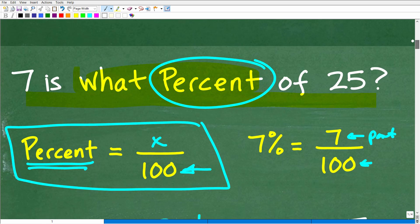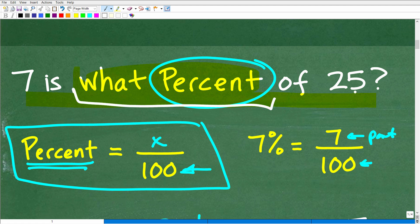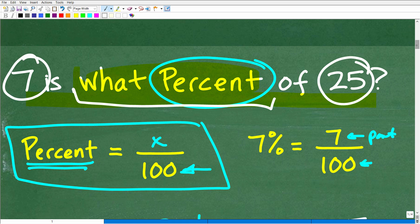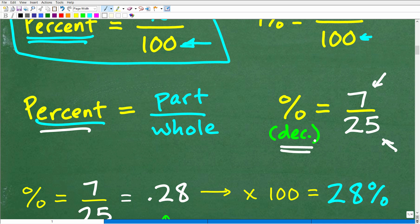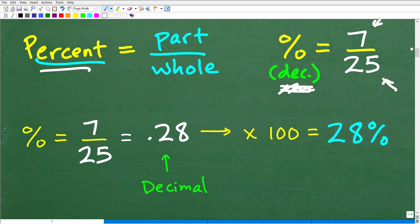In our particular problem, we're asked: seven is what percent of 25? So what is the part and what is the whole? We're trying to define percent — what's the part and what's the whole? Well, 25 is the whole and seven is the part. So we're trying to determine the percent. What we're going to do is compare seven to 25: seven is how much out of 25. When I take seven and divide it by 25, I'll get a decimal, but what we want is a percent. So we'll have to go from a decimal to a percent.